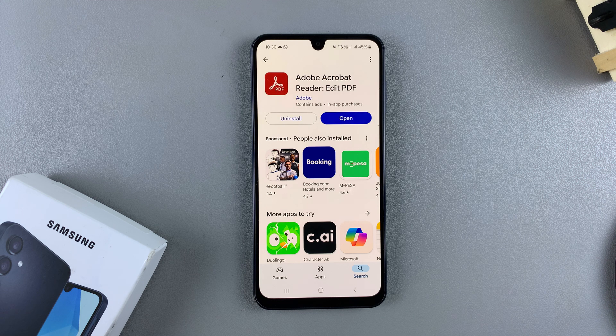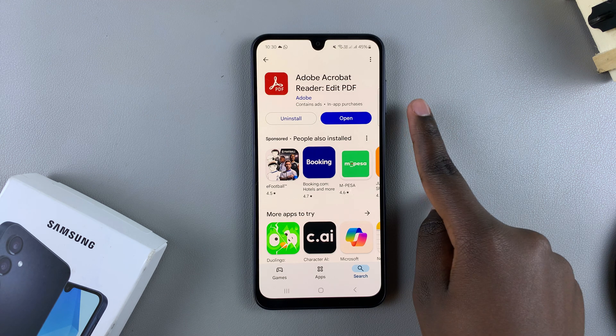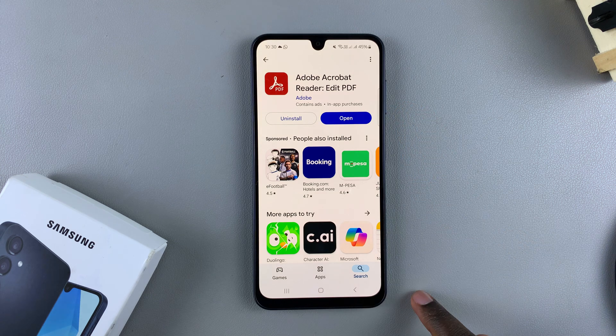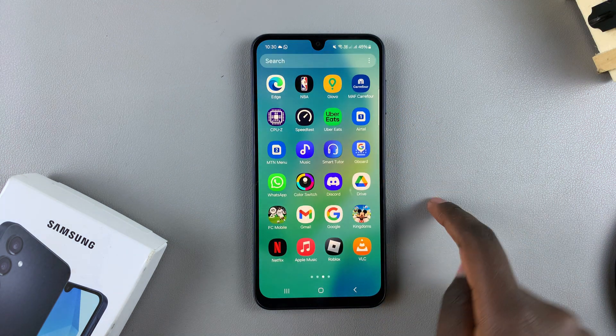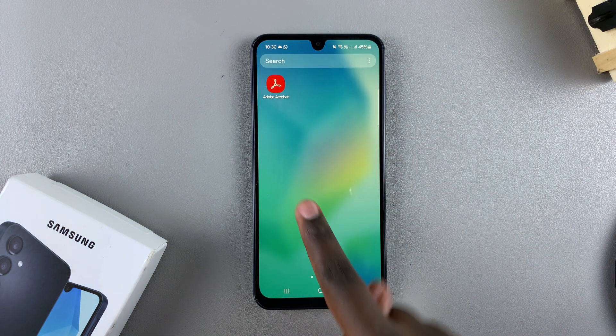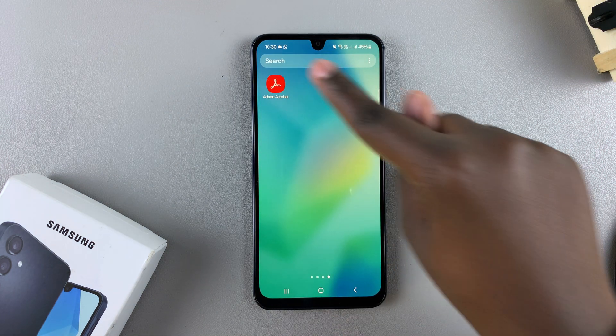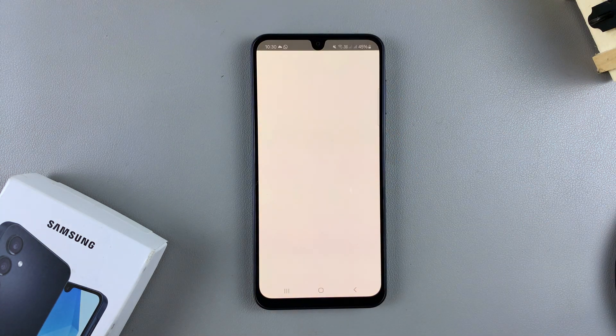Once it's been downloaded, you can then tap on open to launch it, or you can go back to the home screen and launch the Acrobat Reader from there.